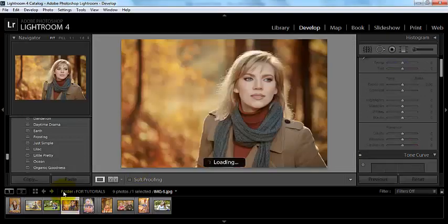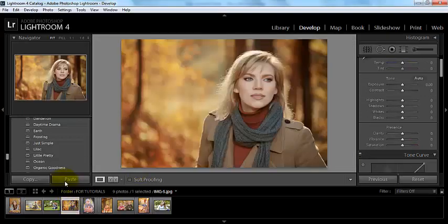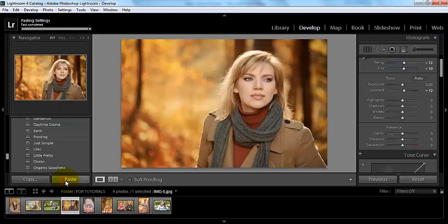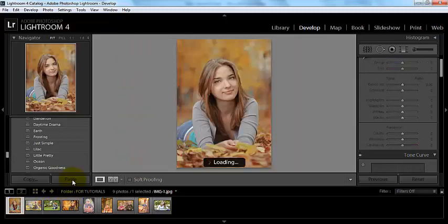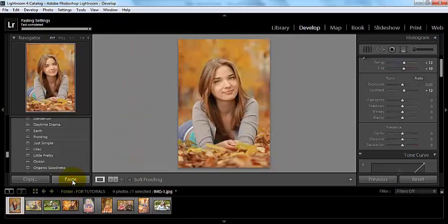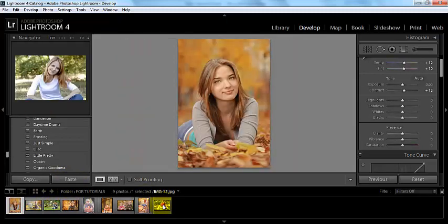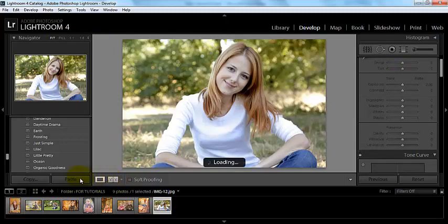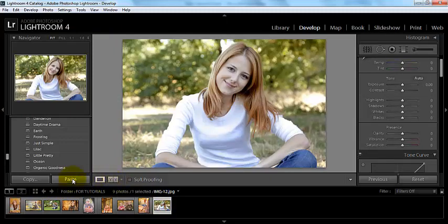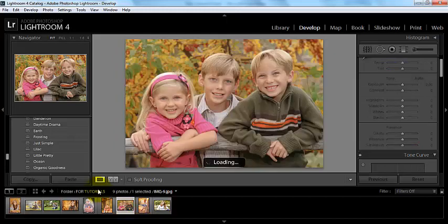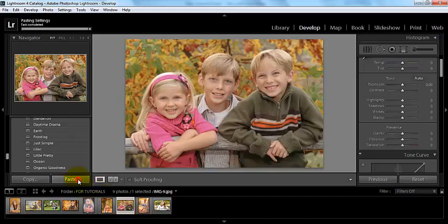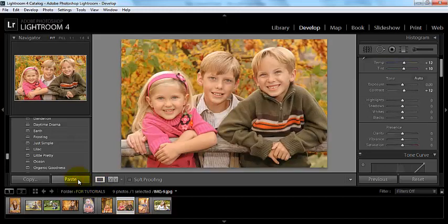Now I can come over here and paste them here. I can paste them here. I can paste them here. Those are mine to paste as many times as I choose to.